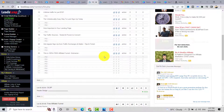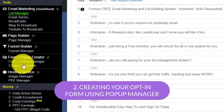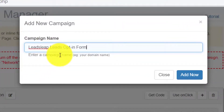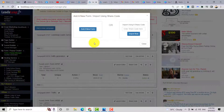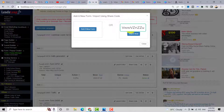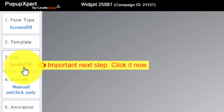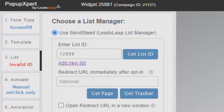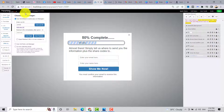Now we will set up our opt-in form. Go to the Form and Popup Creator, click on Form/Popup Manager, then click 'Add New Campaign.' Enter a campaign name, for example 'LeadSleeve Leads Opt-In Form,' and click 'Add Now.' Click 'Add a New Form to Start,' then import using a share code — paste the code and click Import. Click 'Launch Editor,' change the invalid list ID by clicking on the list, then click 'Get List ID.' Select the list we created — 'LeadSleeve Lead Generation' — and click Save. Make sure to get this campaign ID for your popup.